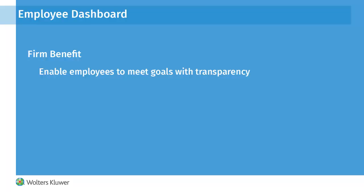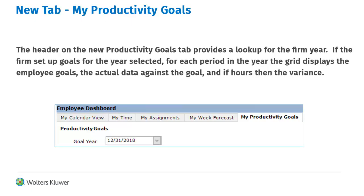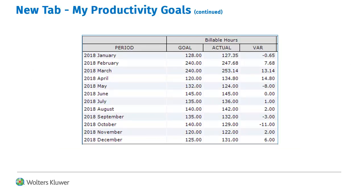Let's look at the new tab on the employee dashboard. The header on the new My Productivity Goals tab provides the ability to look up goals for prior years if data has been entered. For each period in the year, the grid displays the employee goal hours, the actual hours, and the variance. Additional columns include non-billable hours and total hours. Productivity ratios are calculated and presented for goals and actual with variances.